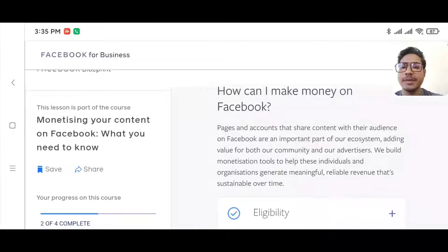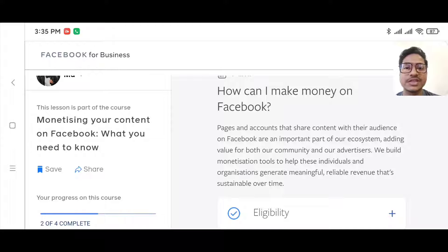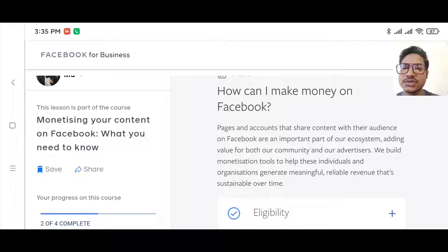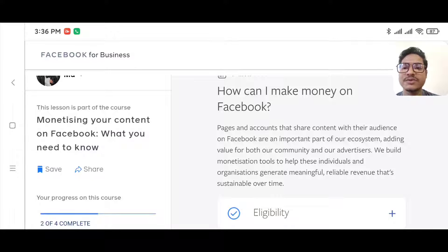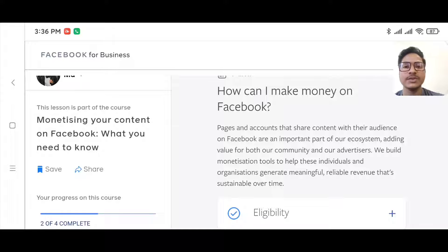The question is: how can I make money on Facebook? Pages and accounts that share content with their audience on Facebook are an important part of the ecosystem, adding value to both the community and advertisers. Facebook has built monetization tools to help individuals and organizations generate meaningful revenue that is sustainable over time. That means you can make money from any page you own.